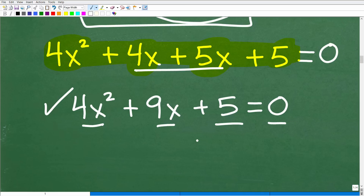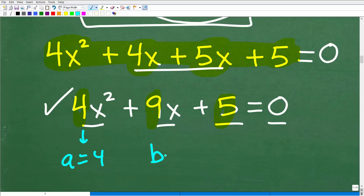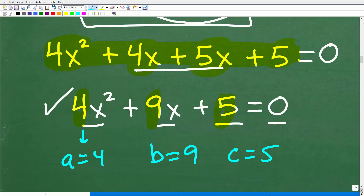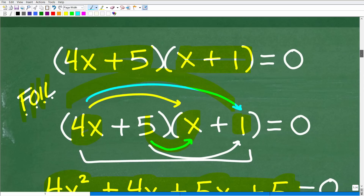For those of you who know about the quadratic formula, this particular quadratic equation is now written in standard form. This would be your a value — a equals 4 — your b value — b equals 9 — and your c value — c equals 5. If you don't know what I'm talking about here, don't worry about it, but this has to do with the quadratic formula.